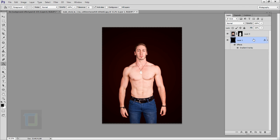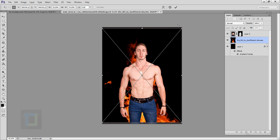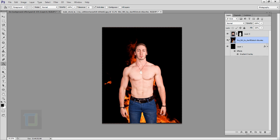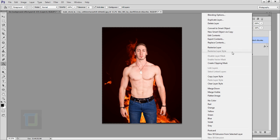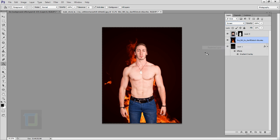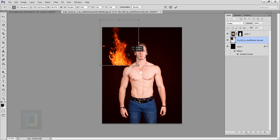The background and subject are both ready so we can add in the fire. Go to File, select Place, and choose the fire image you downloaded. Place and confirm it — the fire image should be under the model layer. Change its blending mode to Screen to get rid of the black background, then right-click and select Rasterize so we can use the eraser.